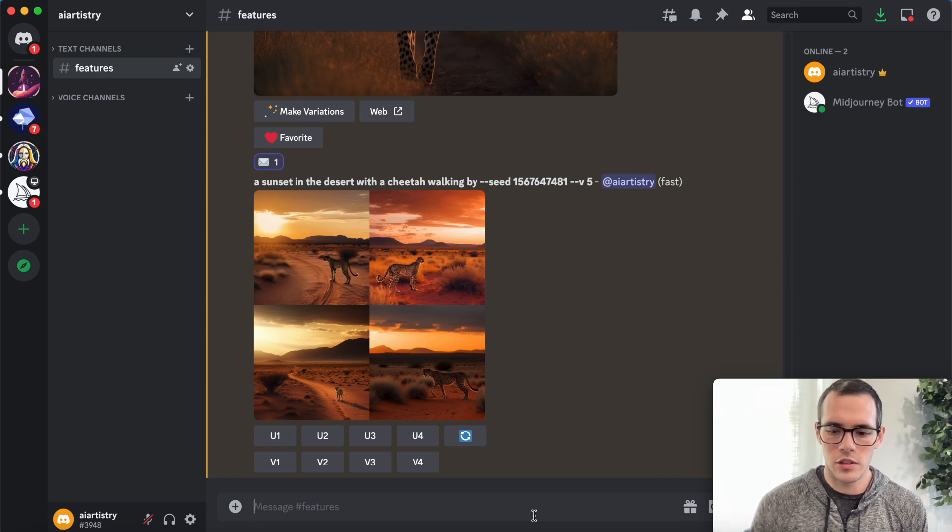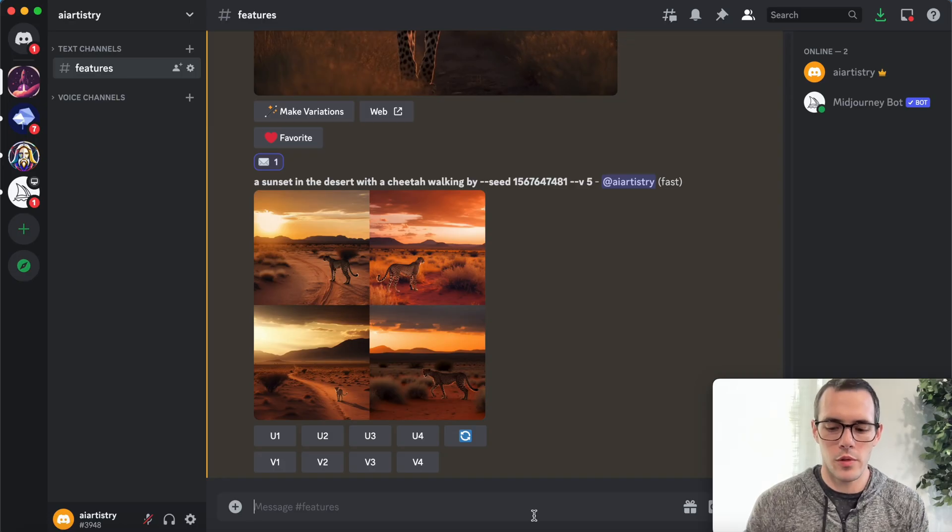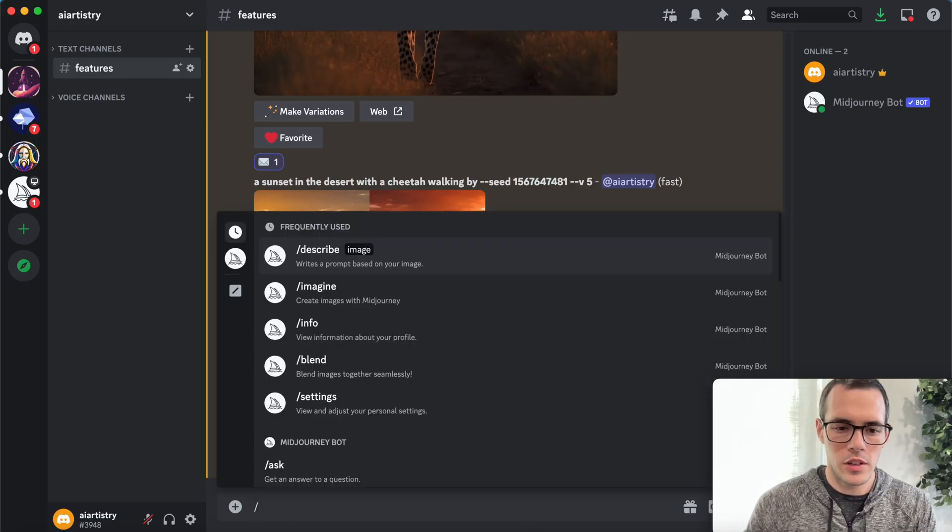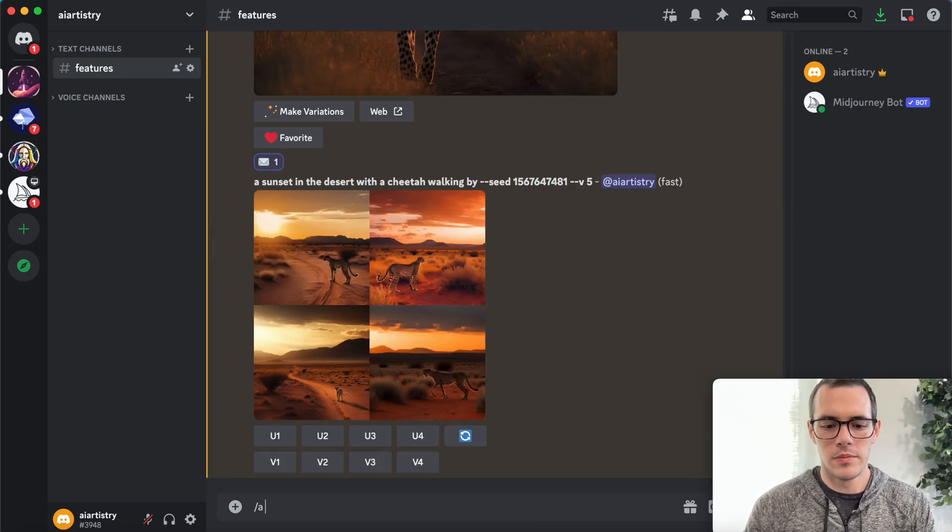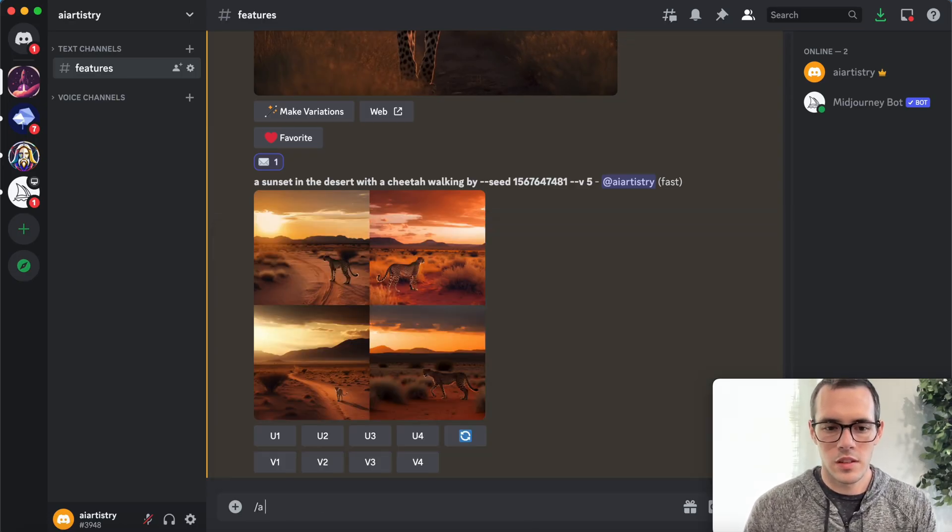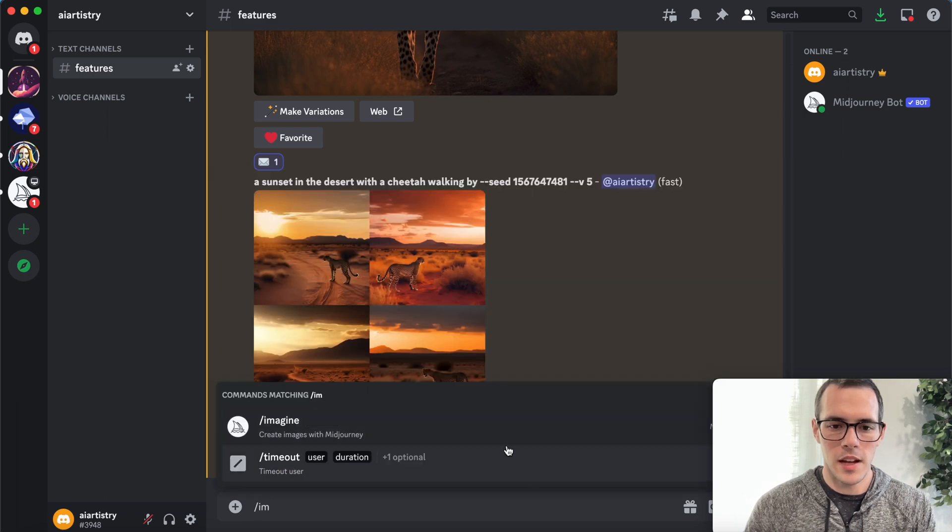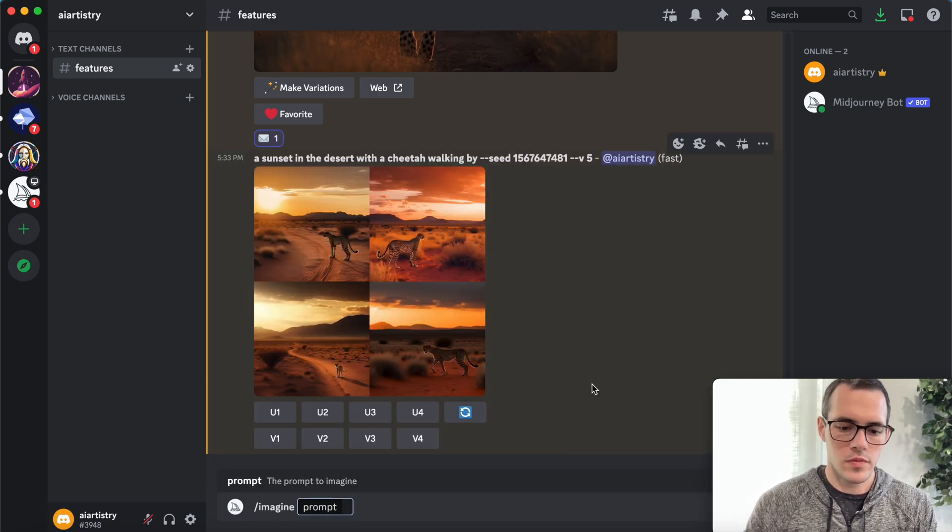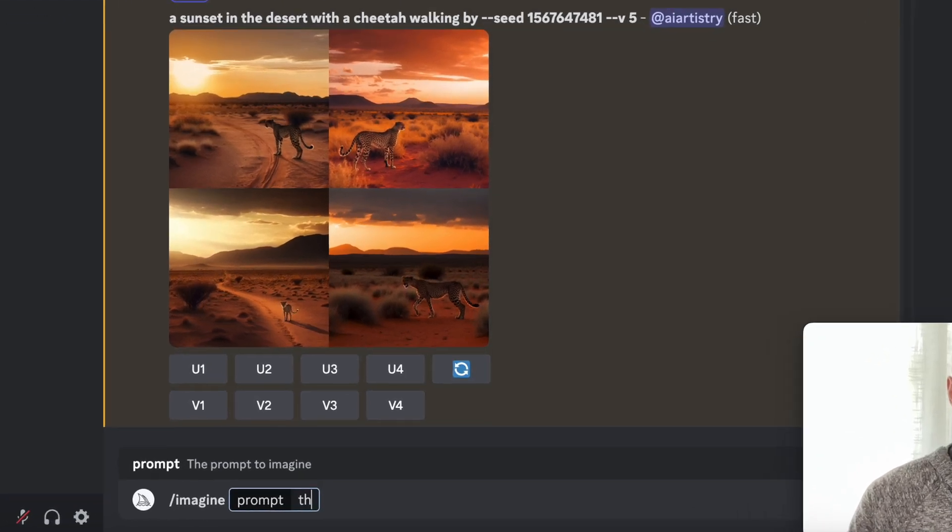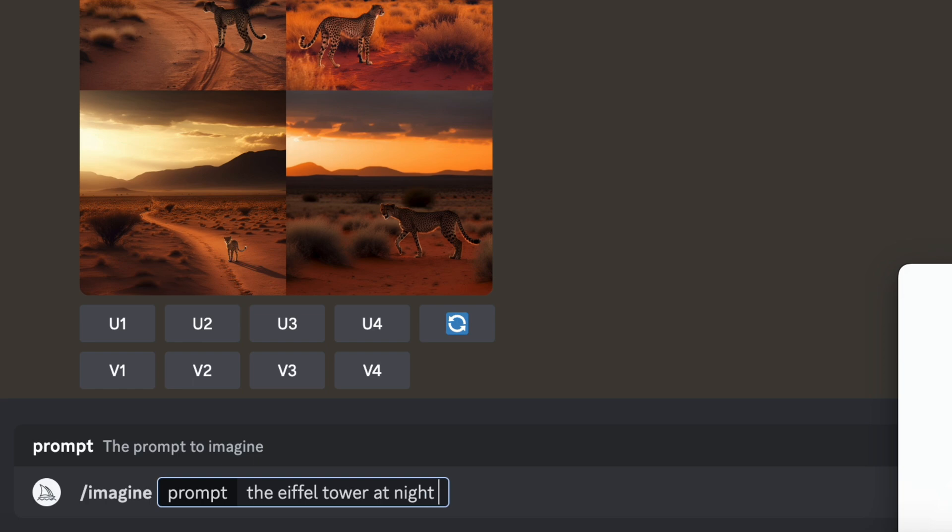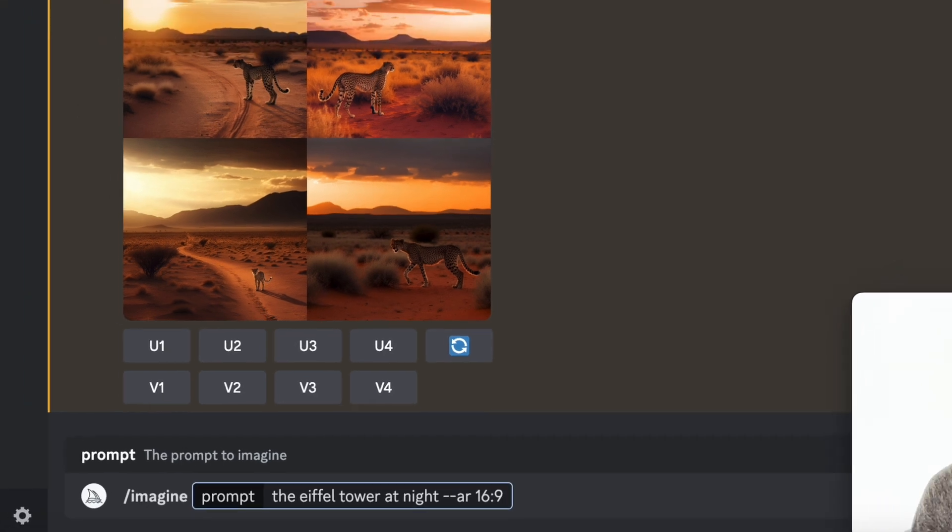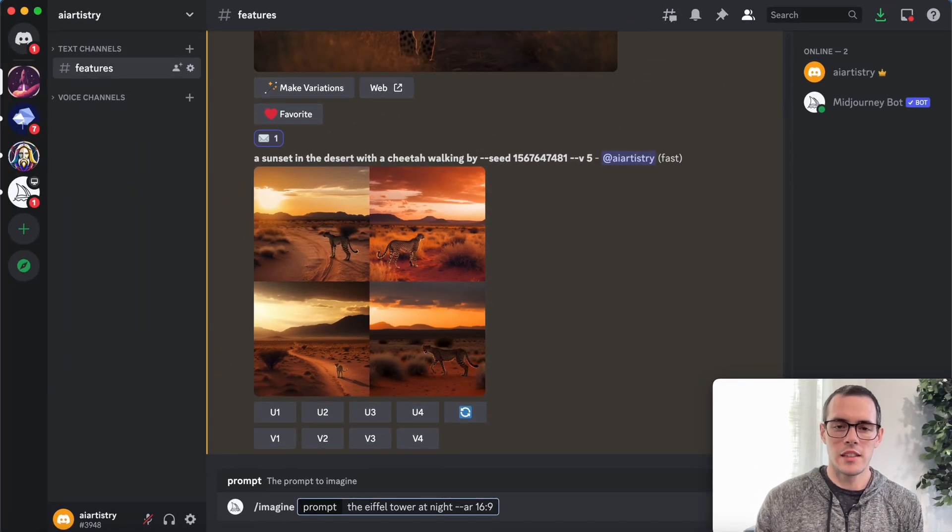So for this last one, we're going to use aspect ratio. We kind of use this in one of the ones before, but we're going to say, let's see forward slash imagine. Let's say the Eiffel tower at night. And then we're going to say dash dash AR 16 colon nine. So this is going to set our aspect ratio as 16 to nine.